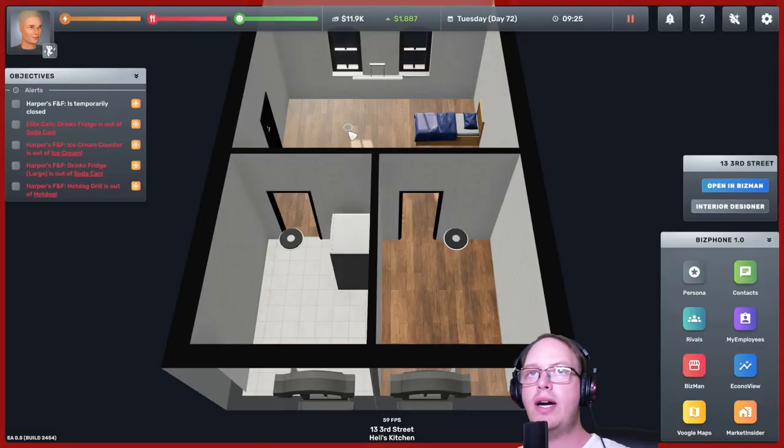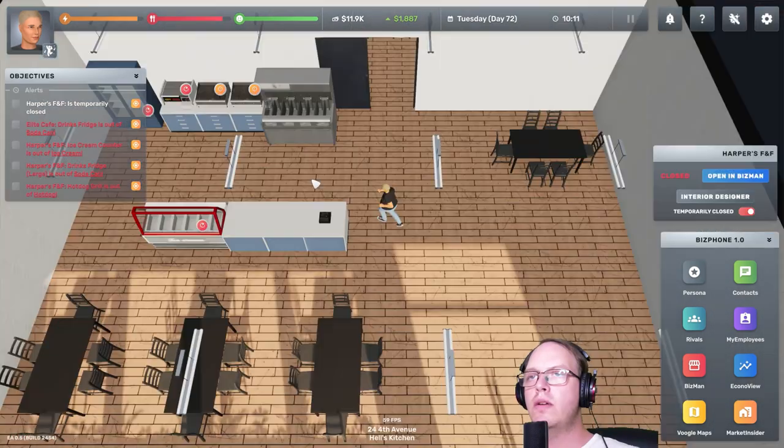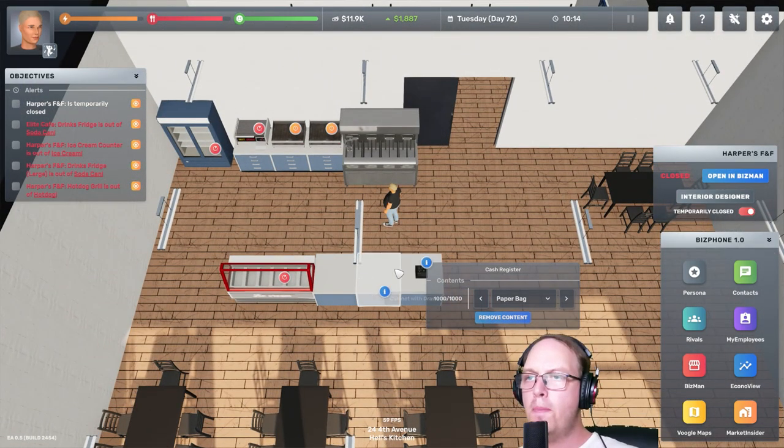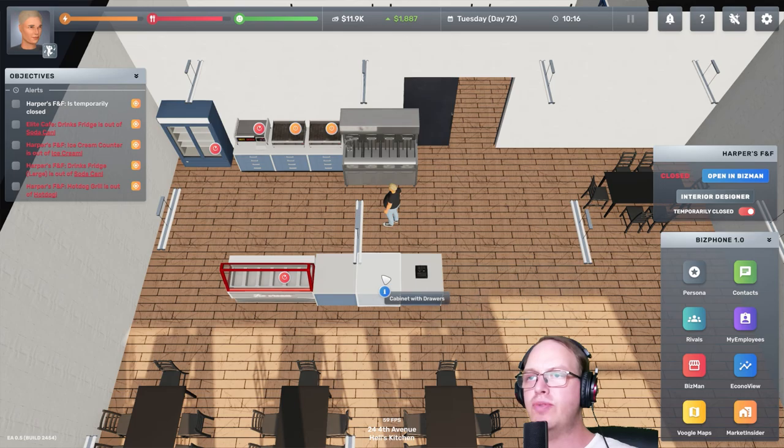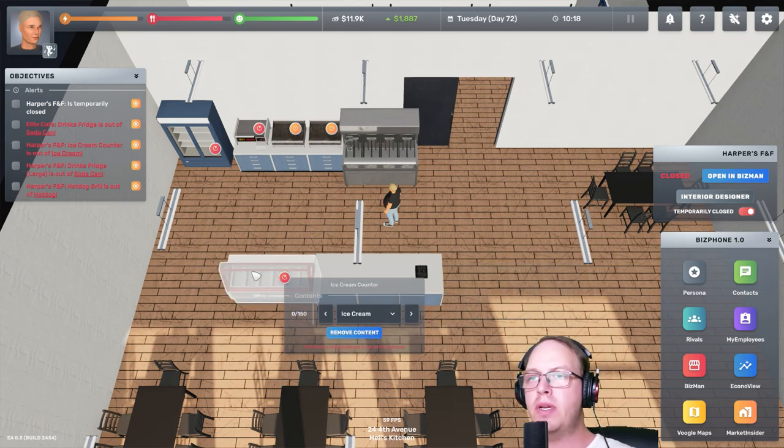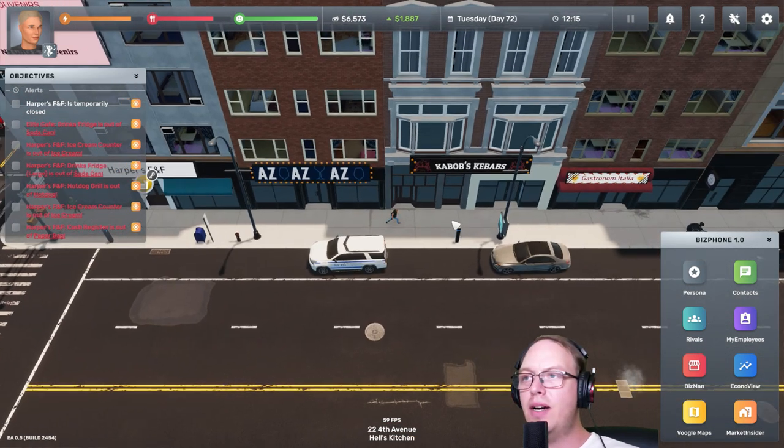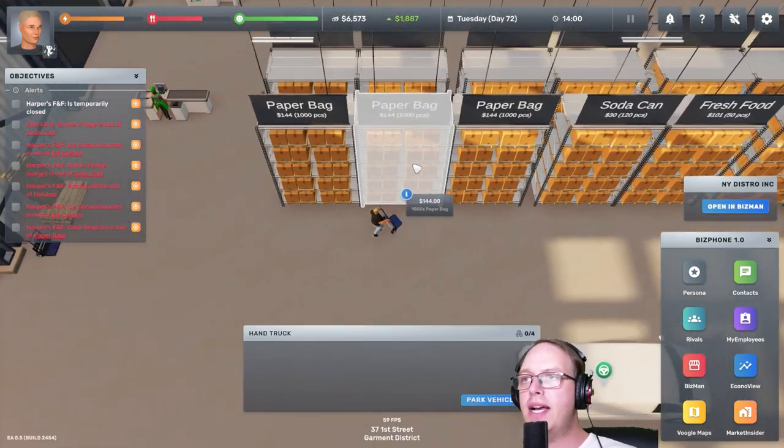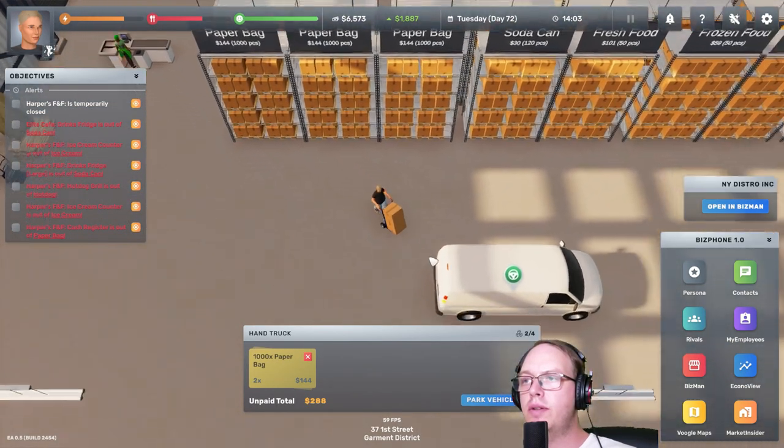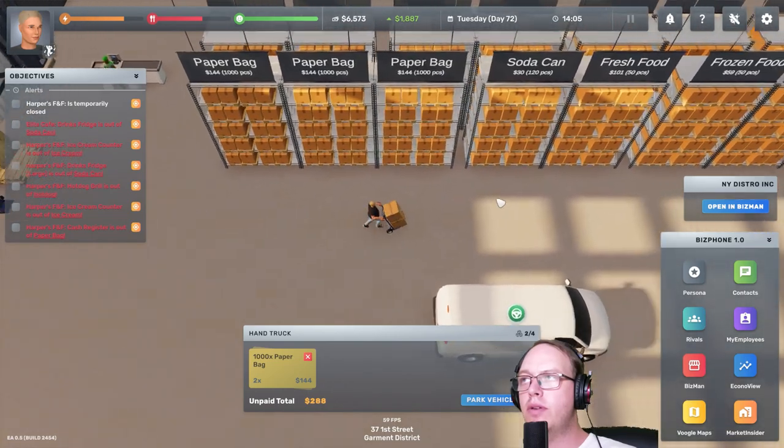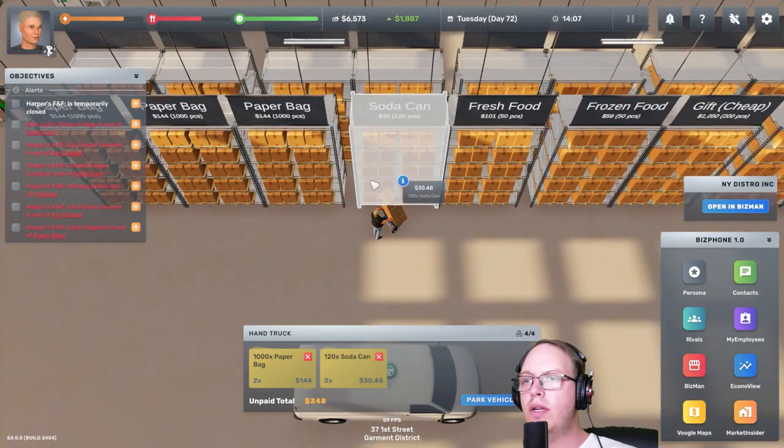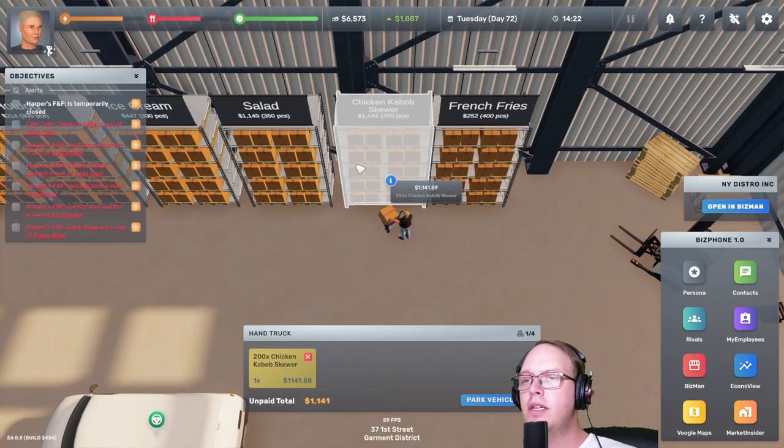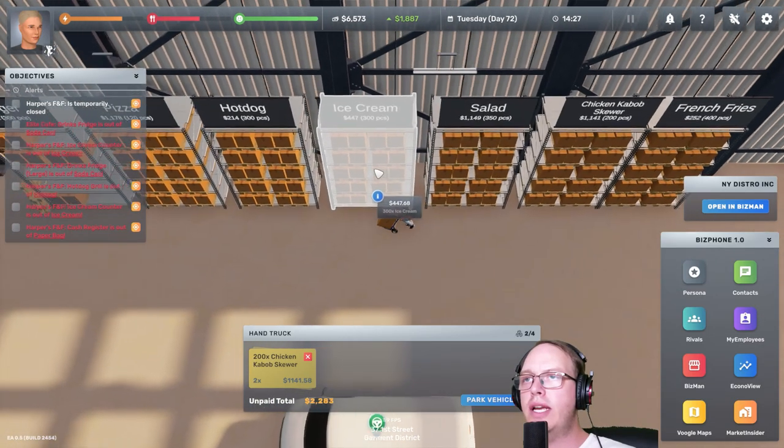Let's go sort out Harper's Fresh Cleaner. I'm thinking maybe do two cash registers and two ice cream counters. Let's go buy our stock. We need paper bags, one, two. Soda, soda, one, two. Got french fries, chicken, kebab, ice cream.